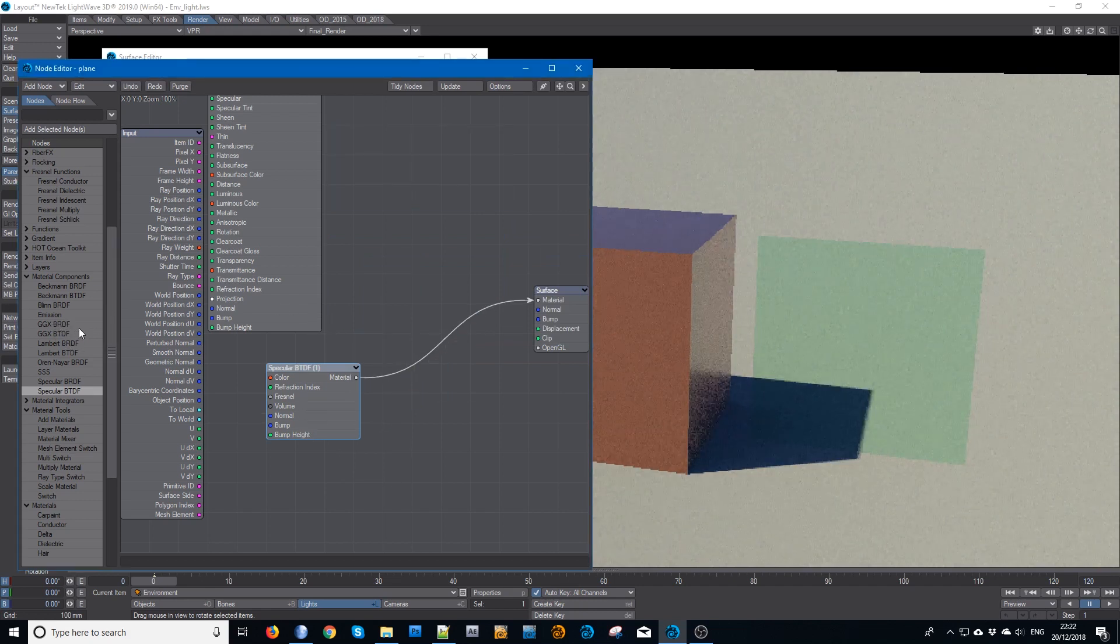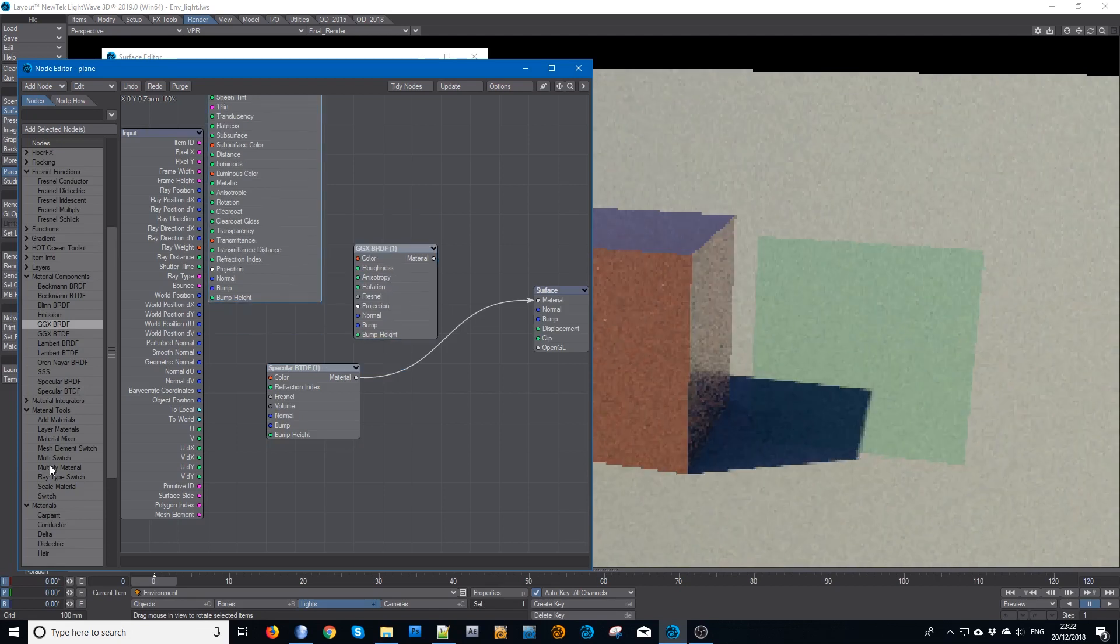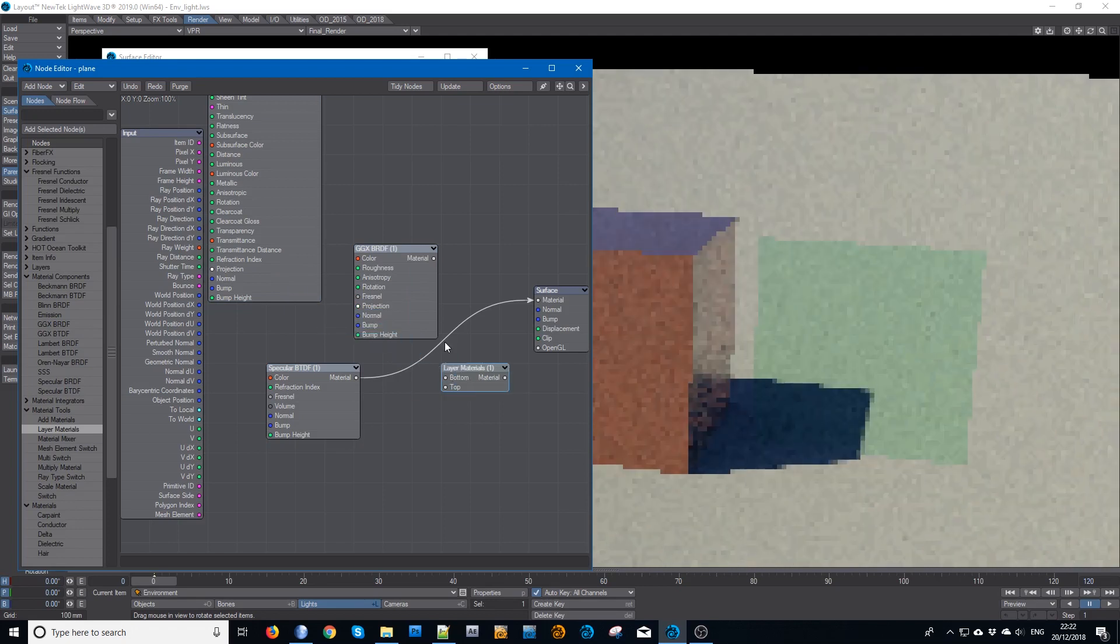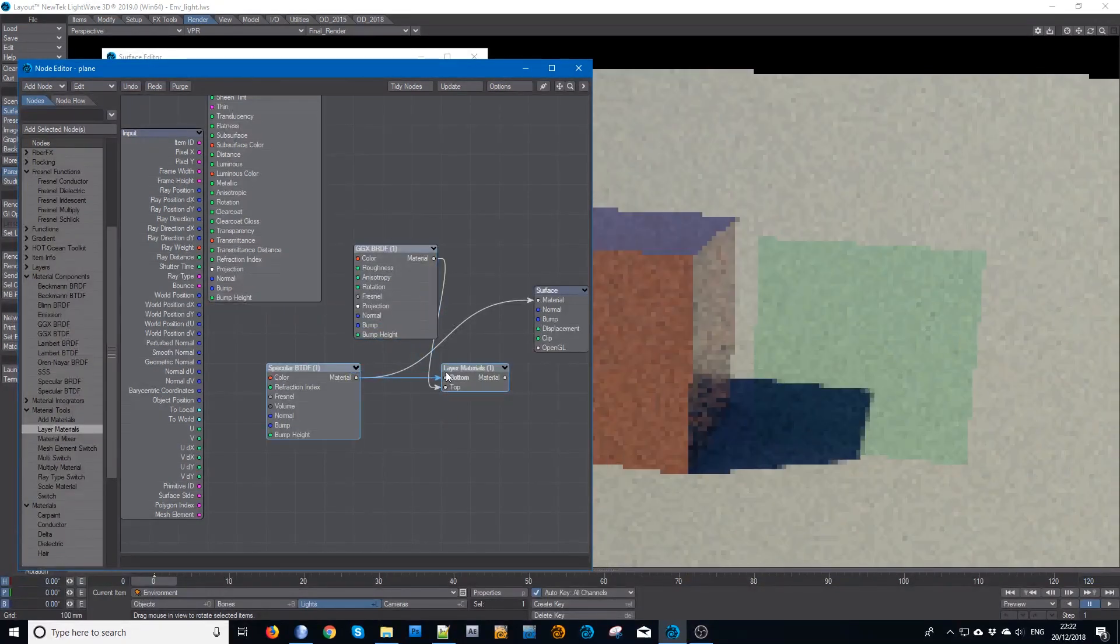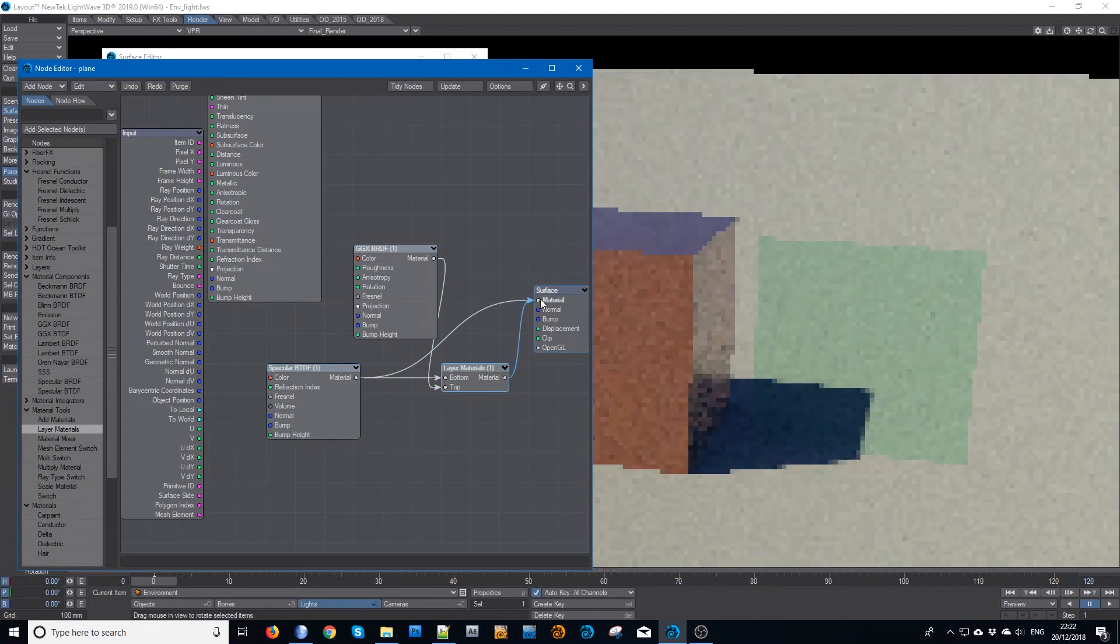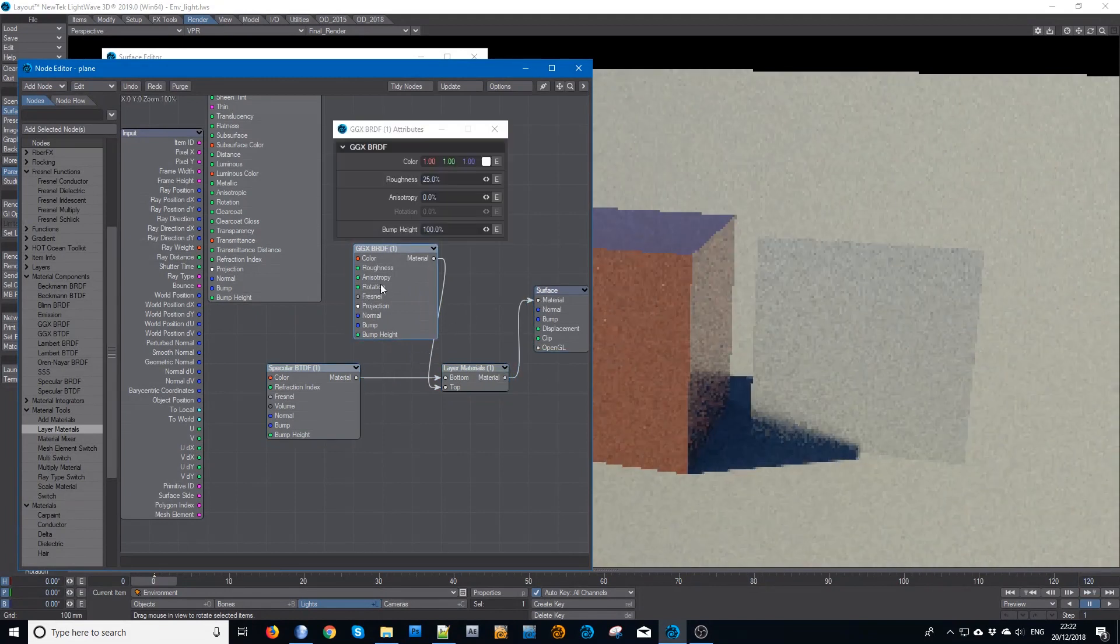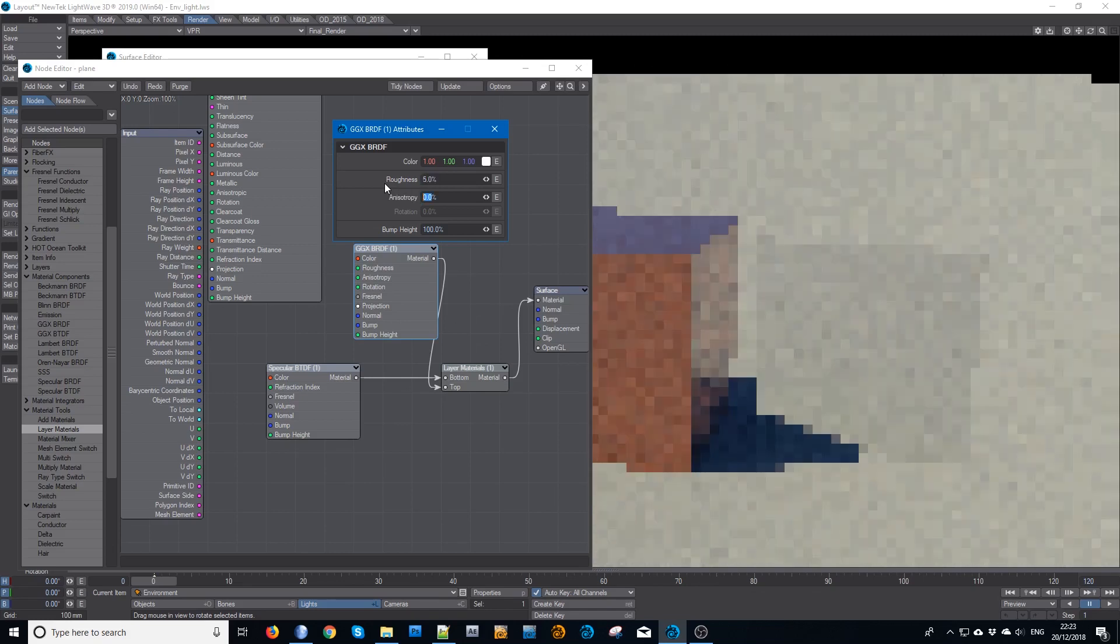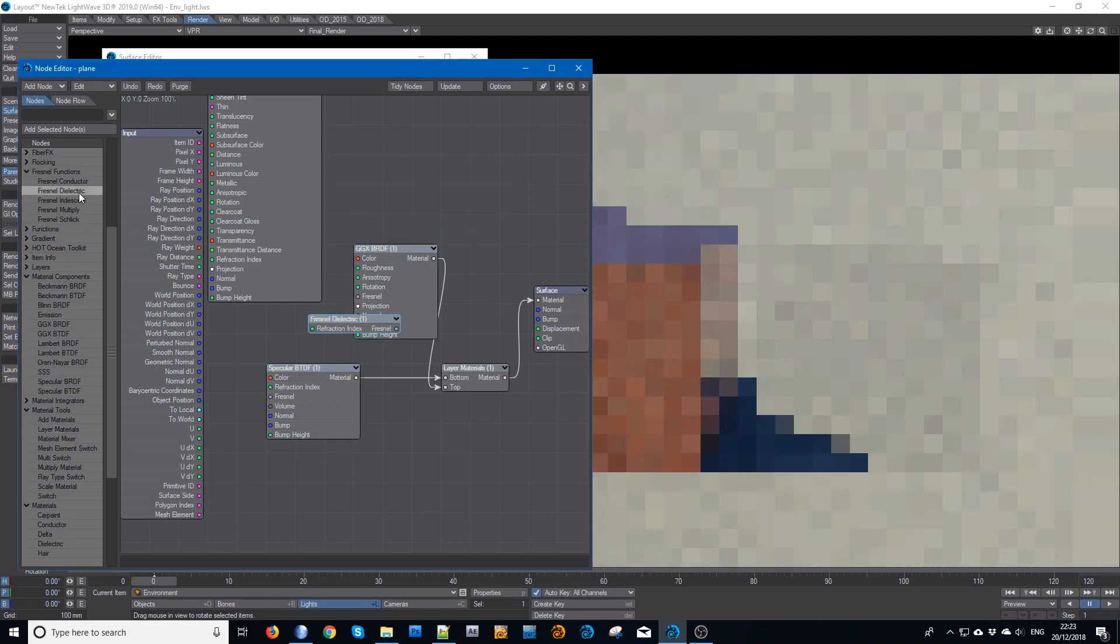So we'll add a GGX, the RDF, layer materials. Again, put the specular on top, that on the bottom. It will of course be a 100% mirror, so again we'll make that quite low, 5% perhaps, and a Fresnel which would be a dielectric.